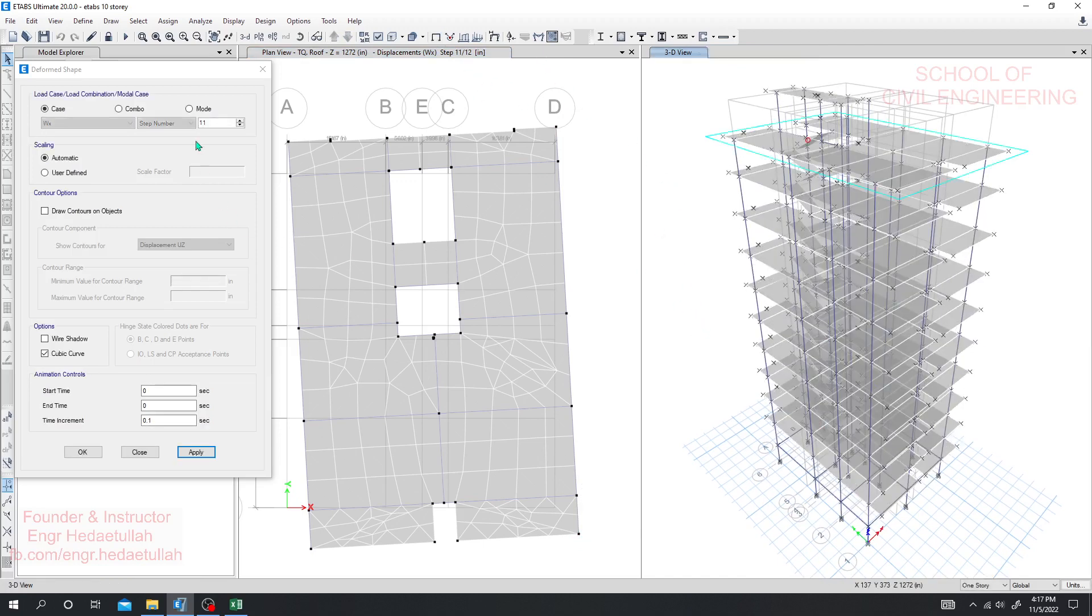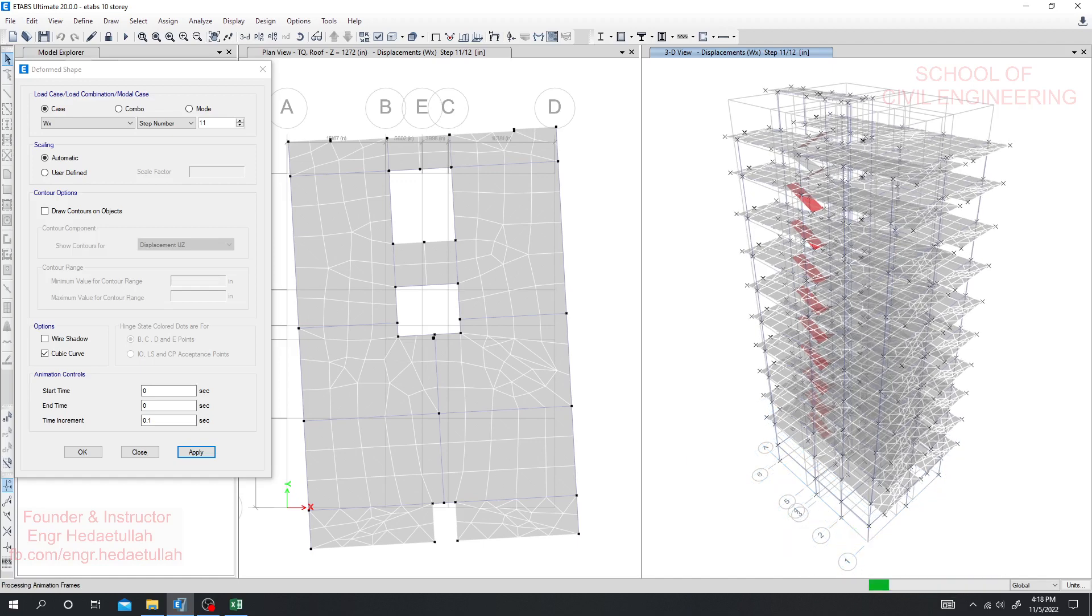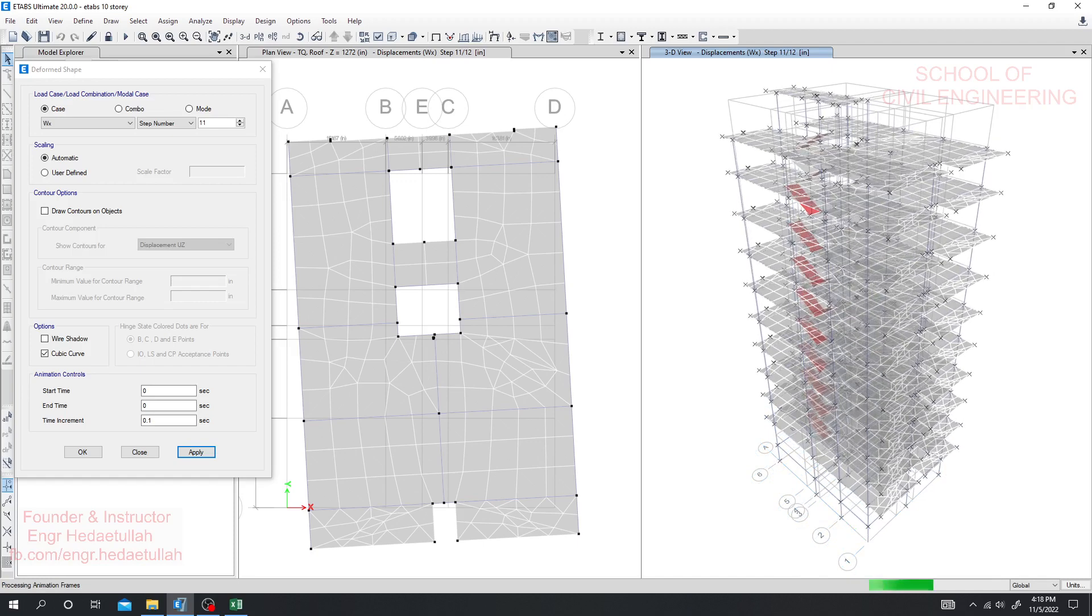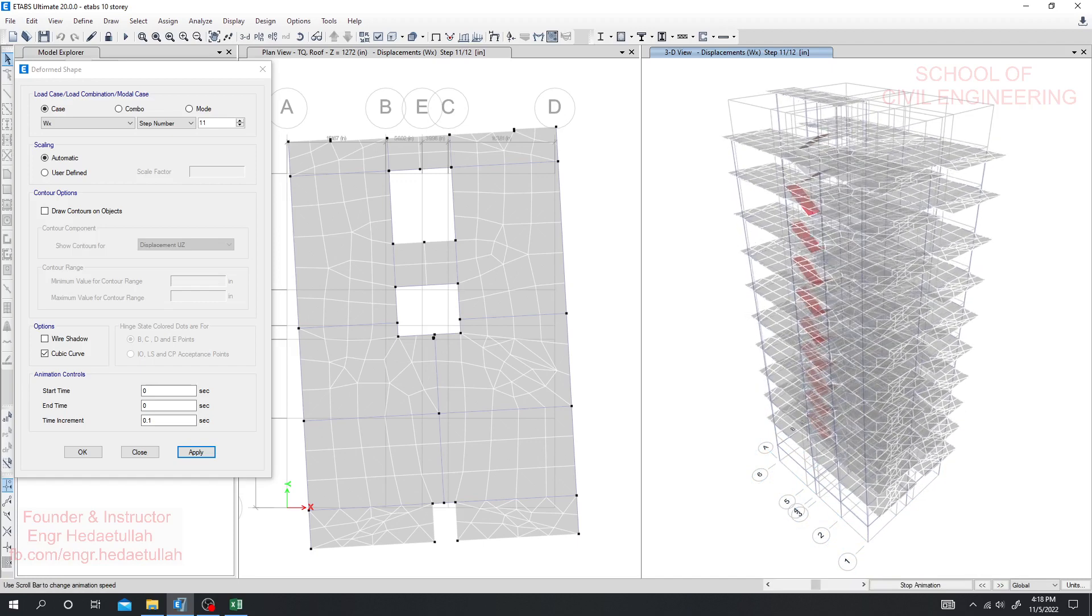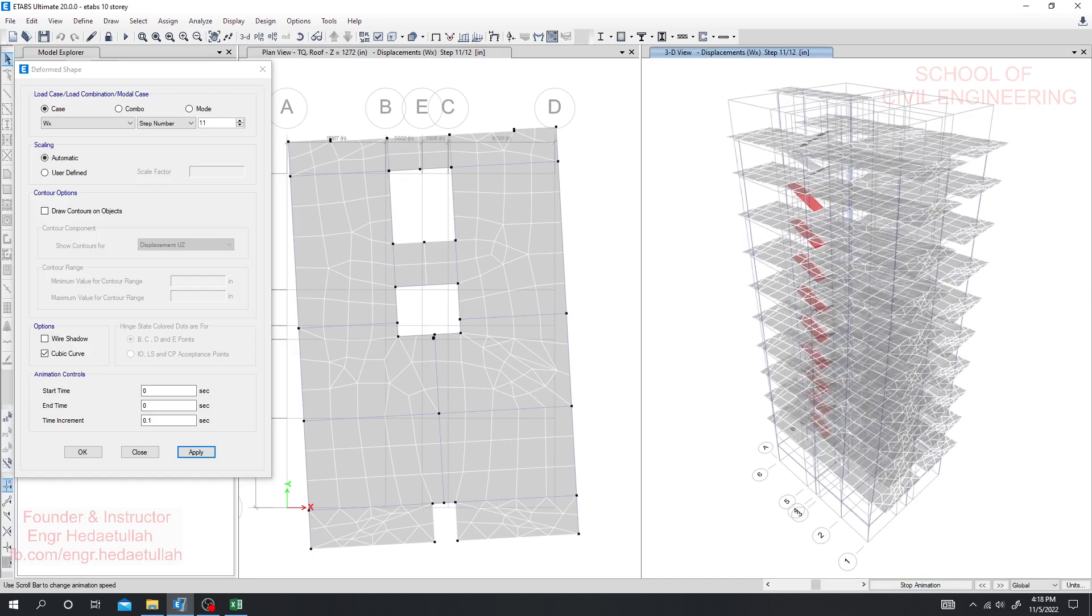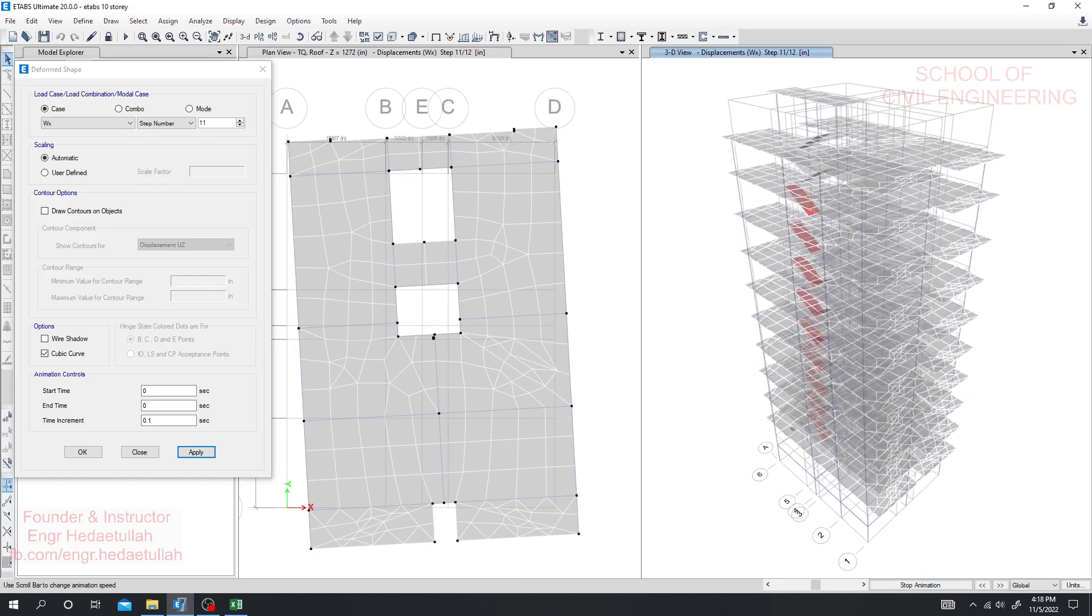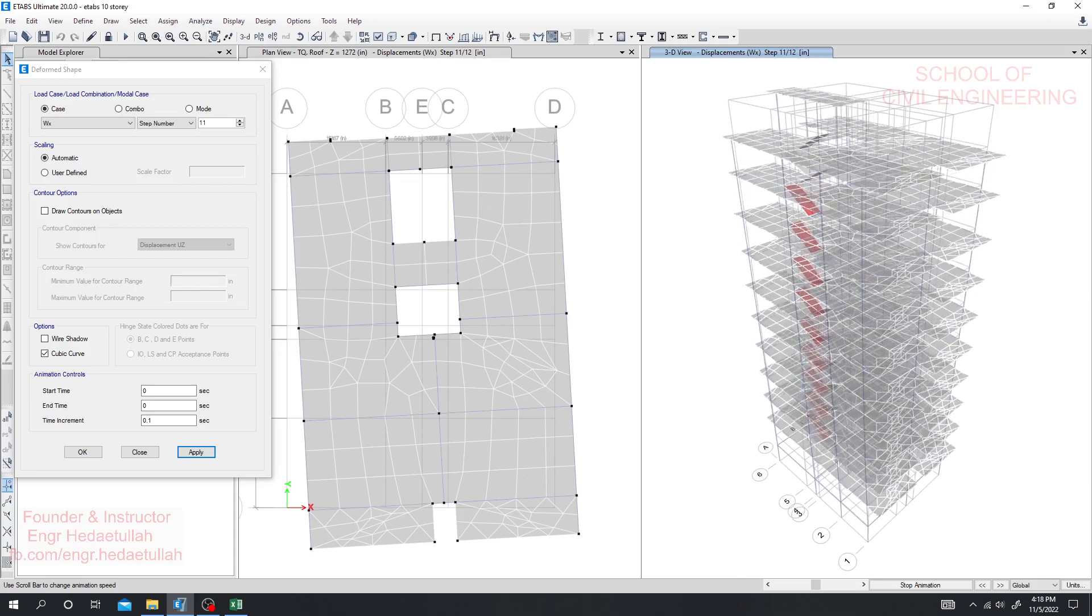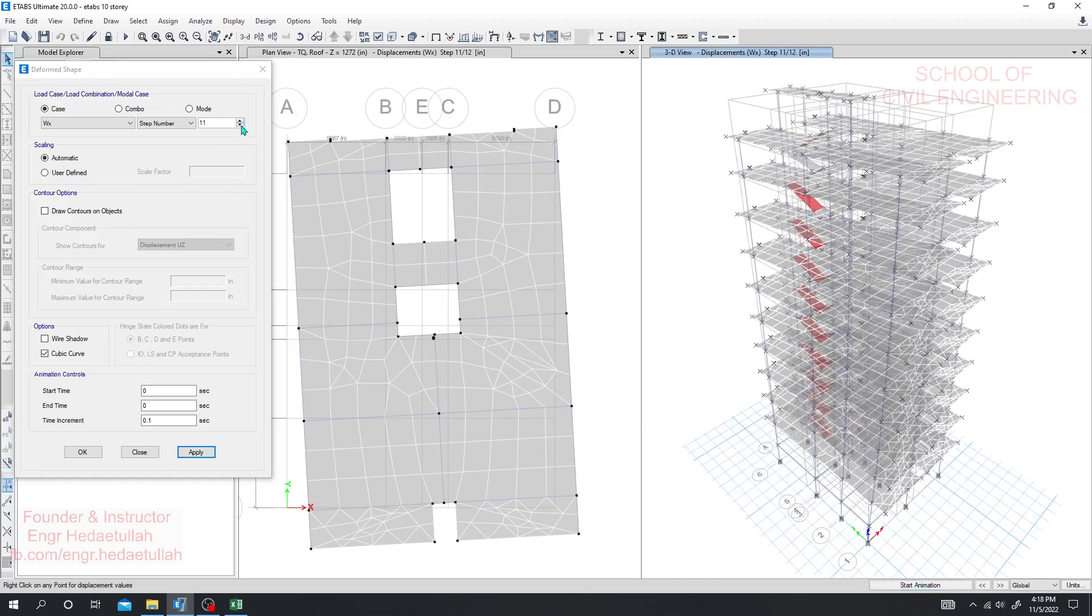In 3D view now we'll go for step 11. So in 11 if I start animation just see what's happening here. Just see how the structure behaves. At this side they have no staircase or a lift core there. See how much it's moving actually. So this is very very important to focus on it.